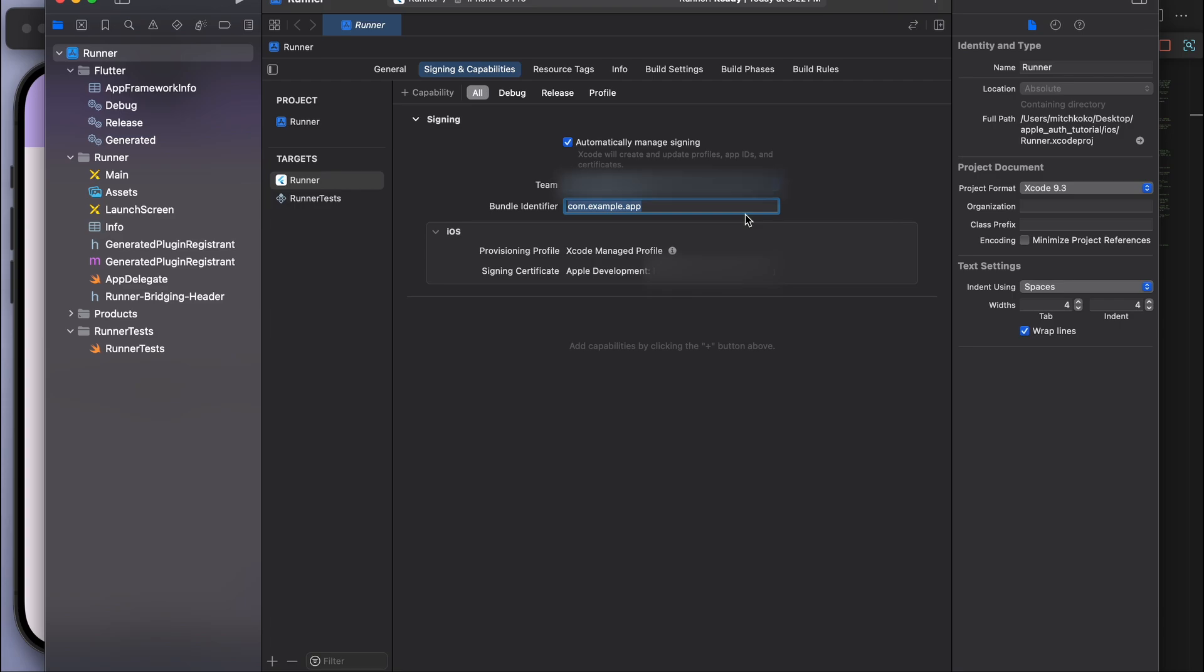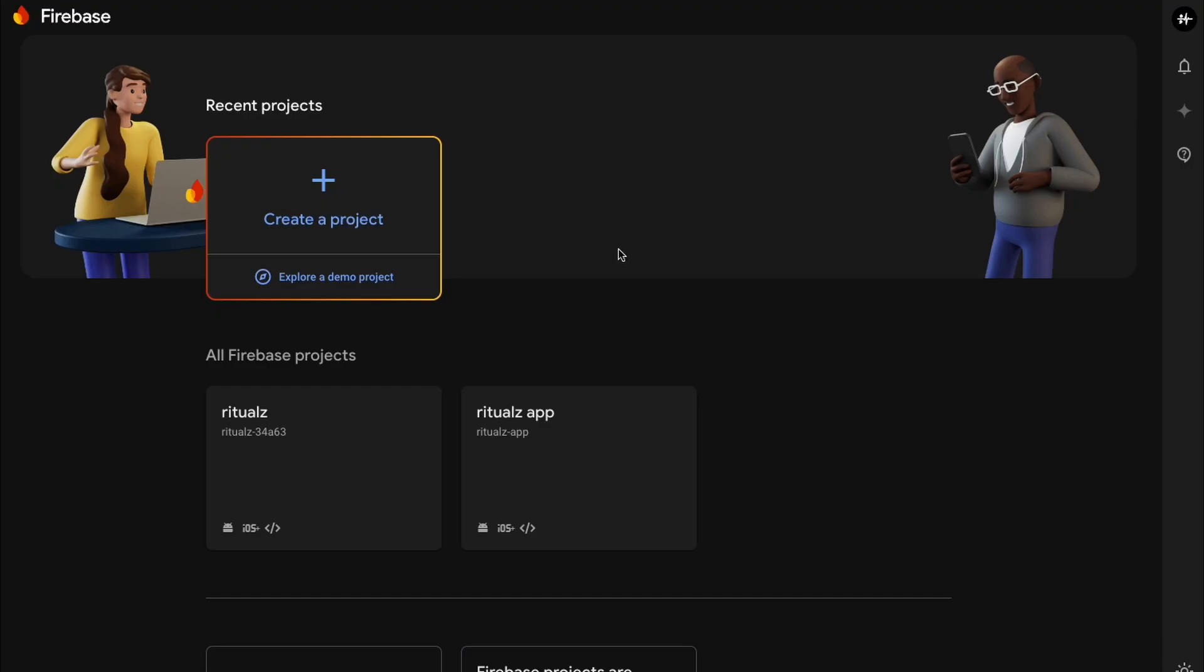You can just use this example ID, but usually what happens is it's just the reverse of your domain name, like your URL. So my website for me is app.mitchcoco and then the app's name I'm going to call it apple auth tutorial. So whatever you put in this bundle identifier, just keep note of that one.